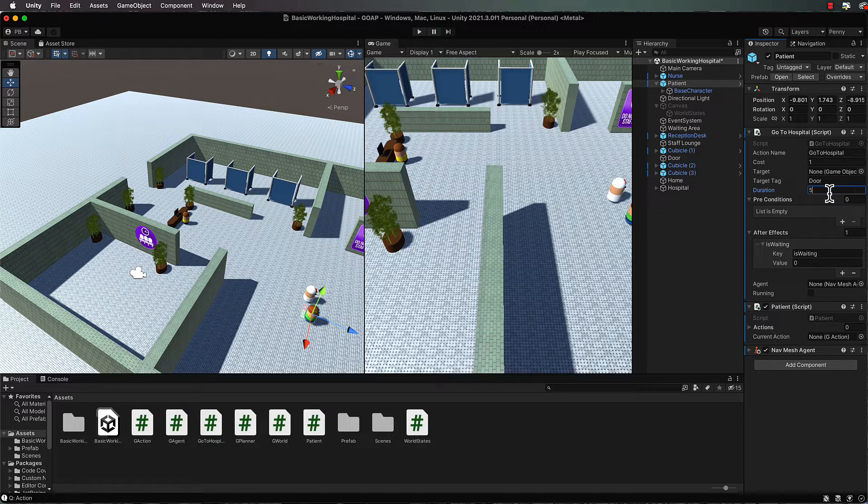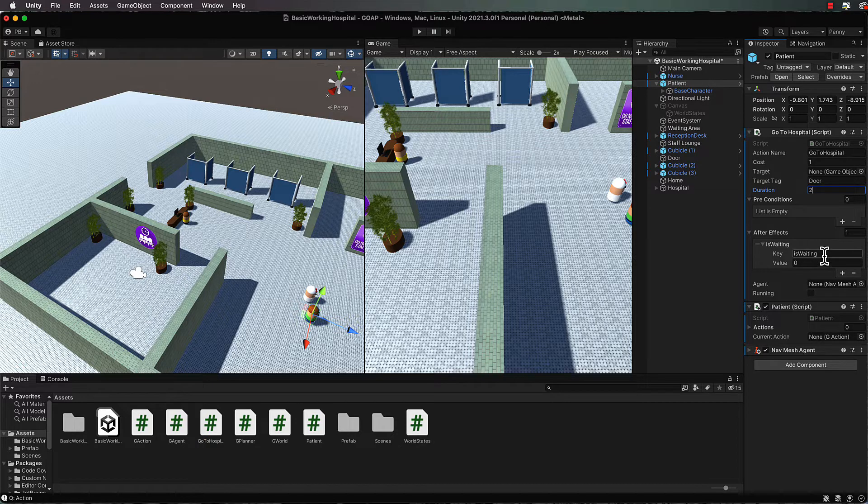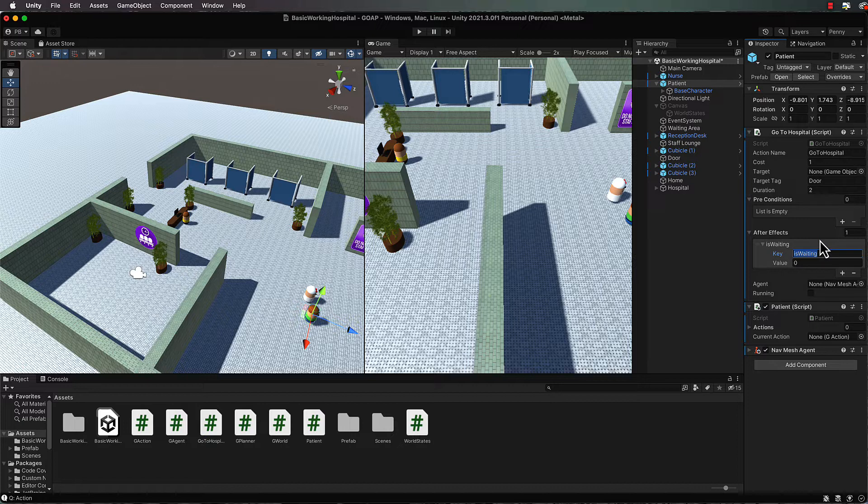The duration you can see I've changed to five in the doorway, so you'll see him pause when he gets into the doorway. Five seconds is probably a little bit too long - let's put it down to two. The after effect I've got as is waiting, but it will be something else. Let's change it to has arrived.